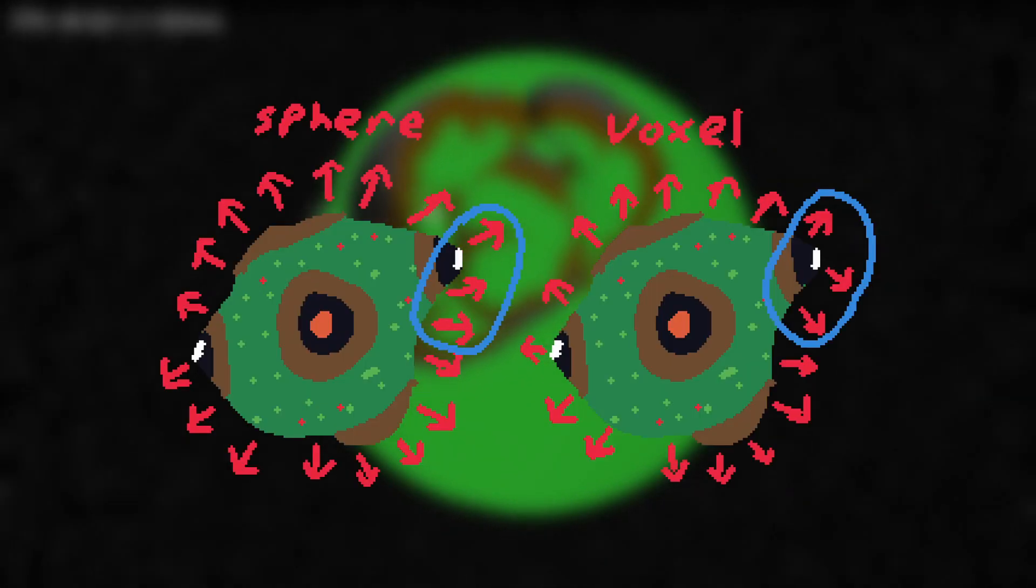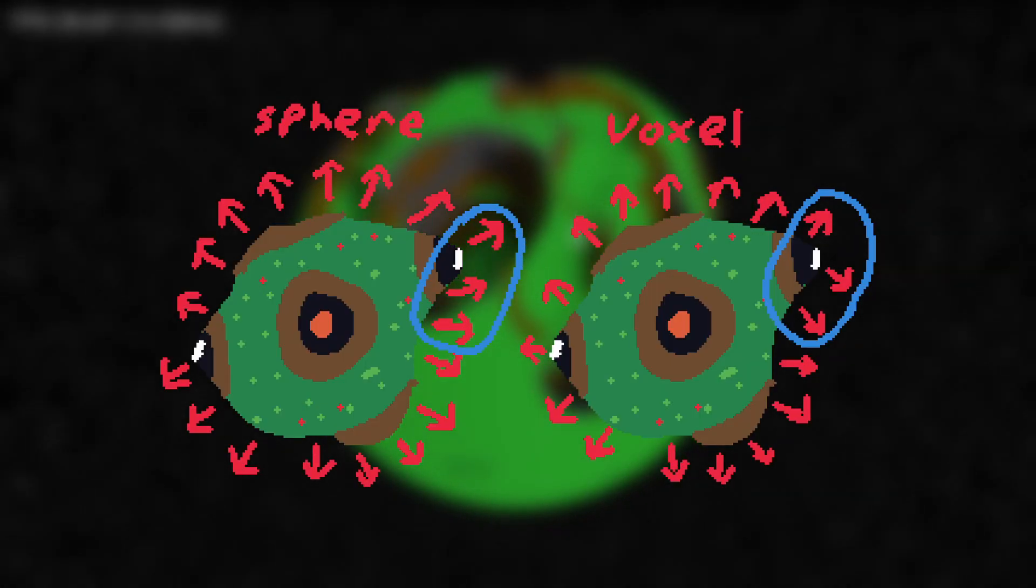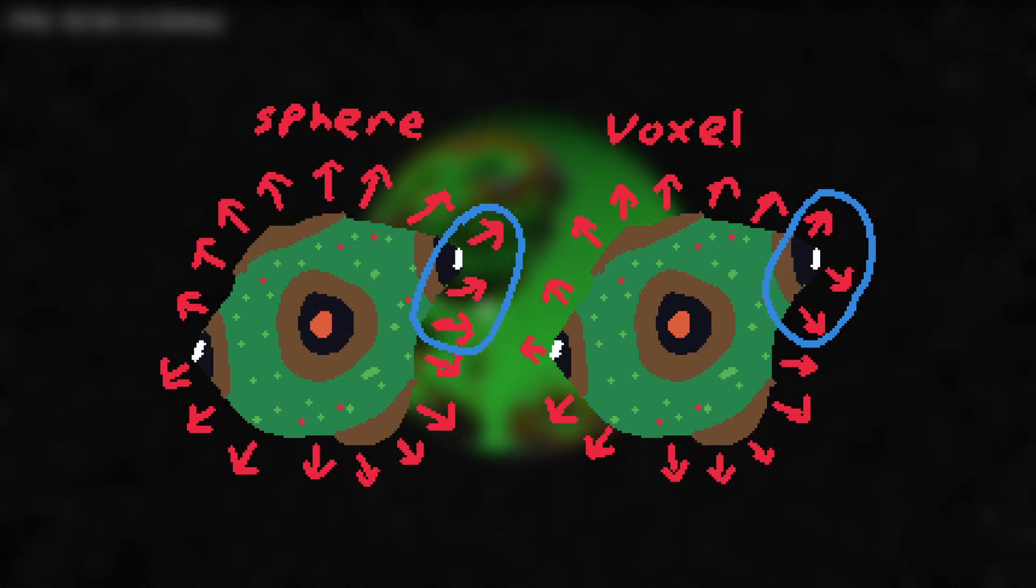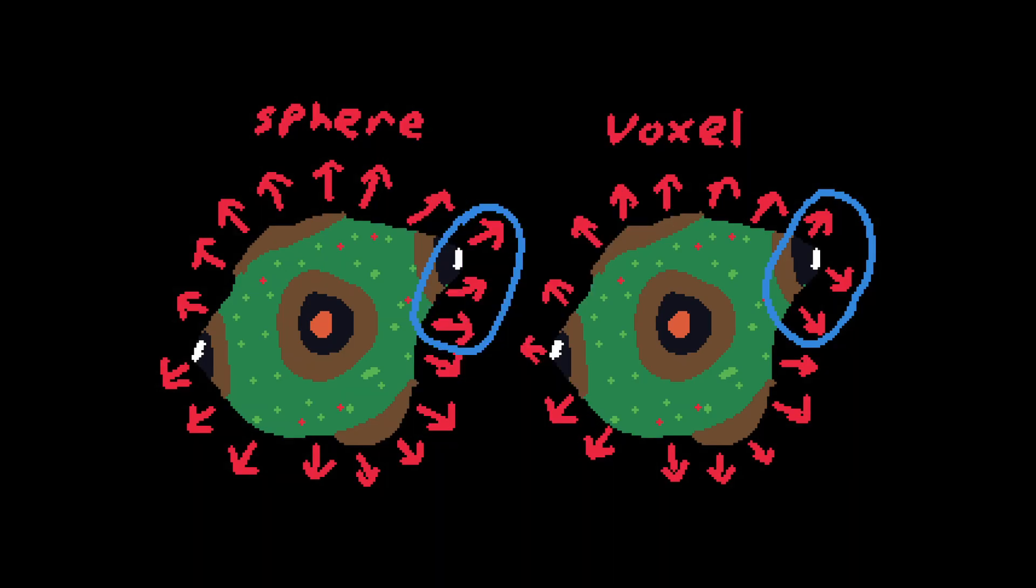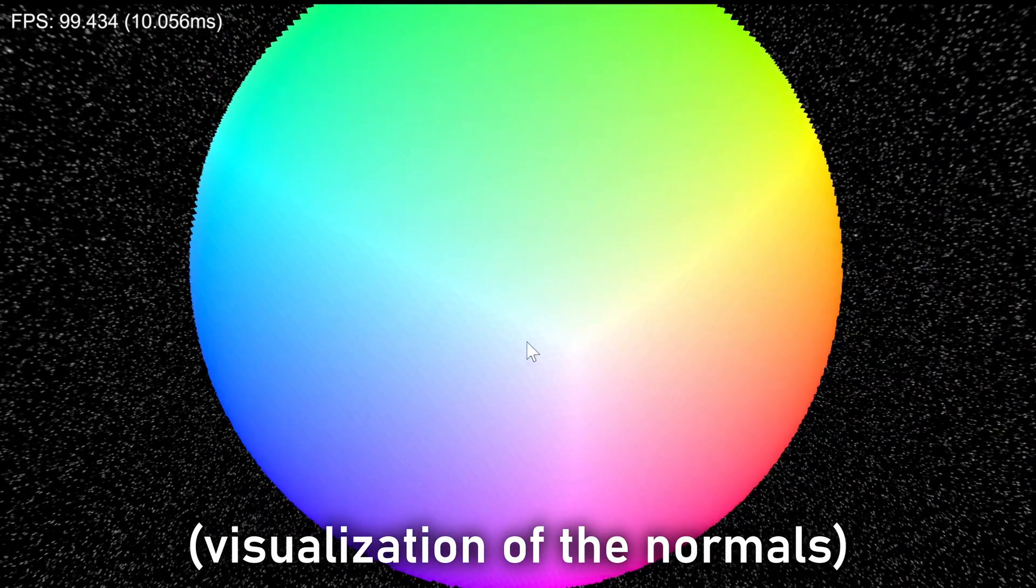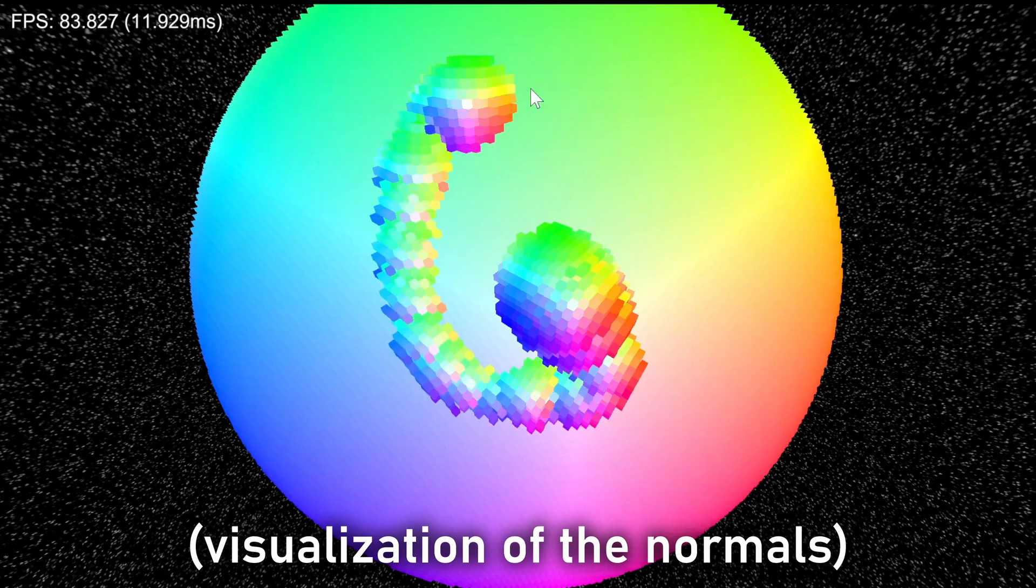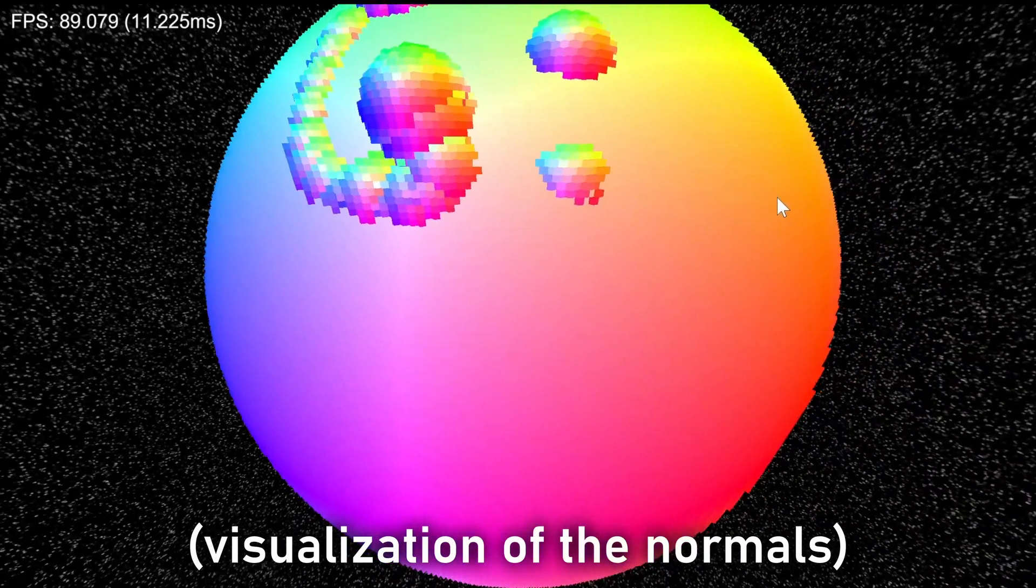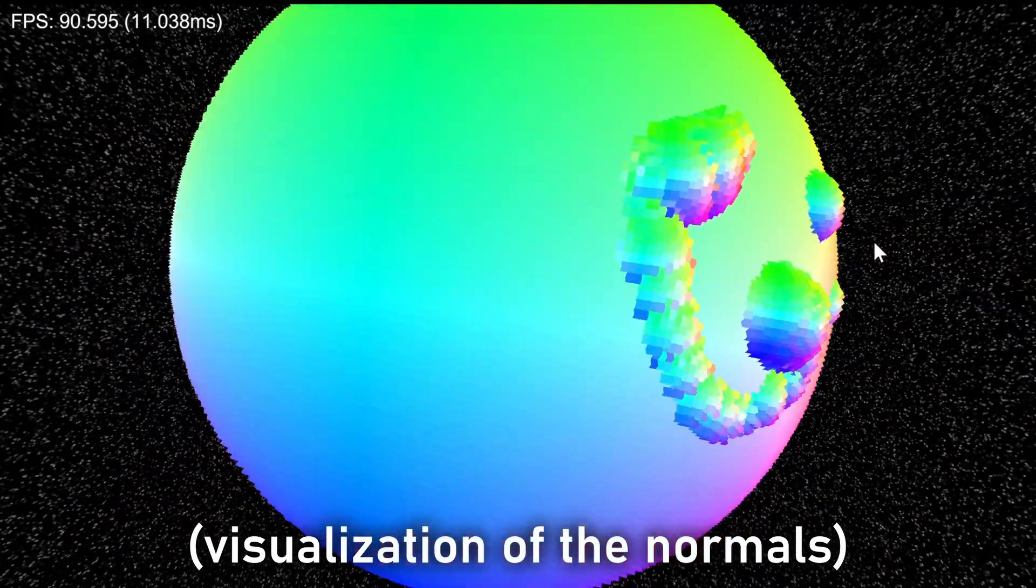To color each voxel, I compare its normal to those of the planet as a whole. If the normal of the voxel is very similar to that of the planet, it will be green. If it points in a slightly different direction, it will be either brown or gray.